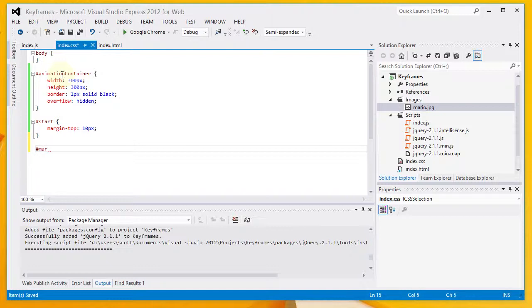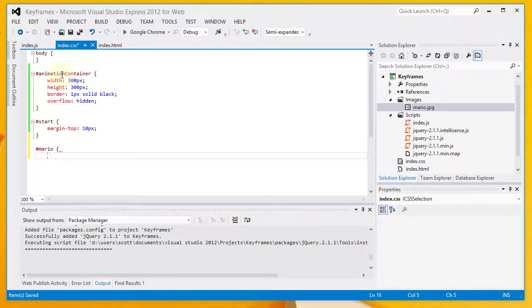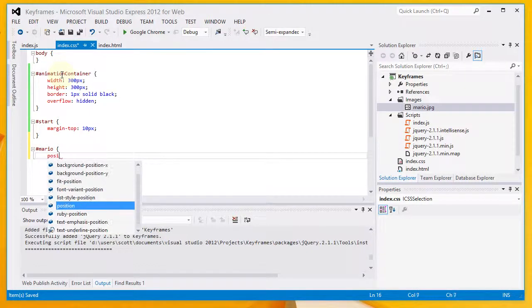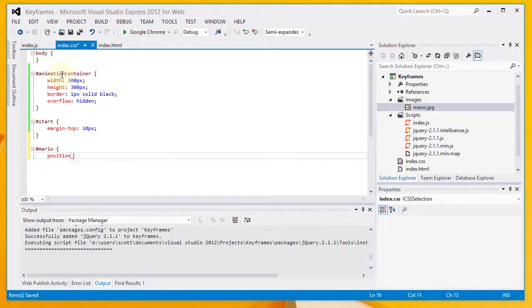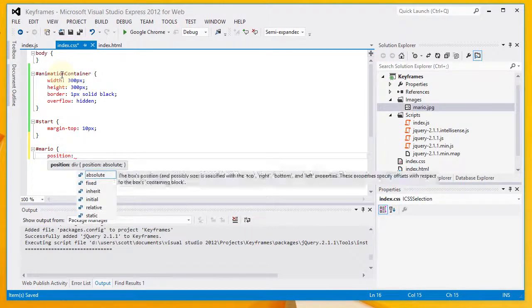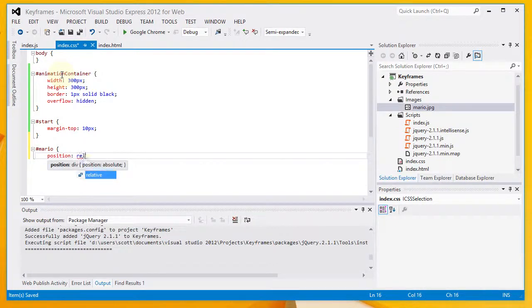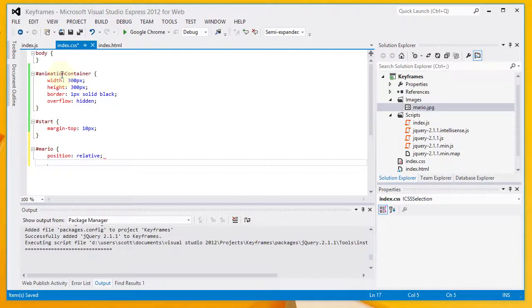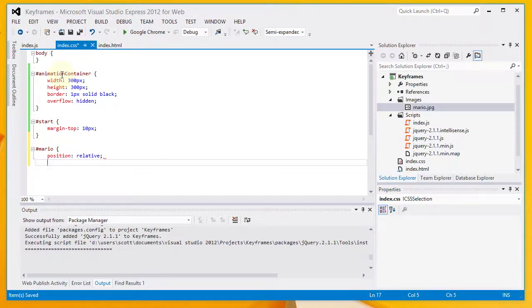Next, I'm going to put a style on the Mario image. I'm going to give this thing a relative position. Which means that we can provide coordinates to move the Mario image in relation to where it would normally appear in the flow of the HTML document.